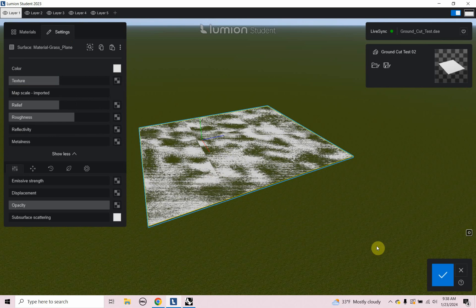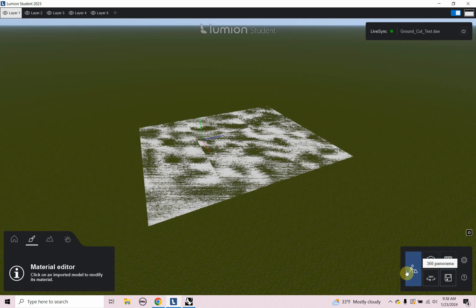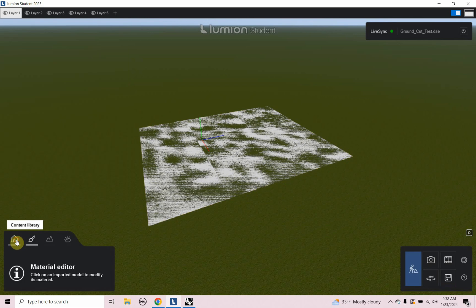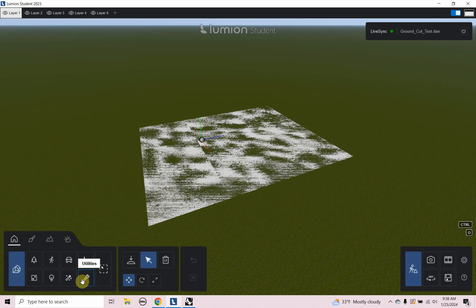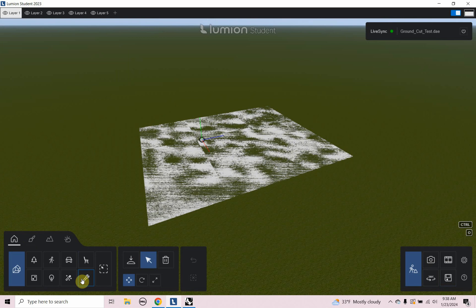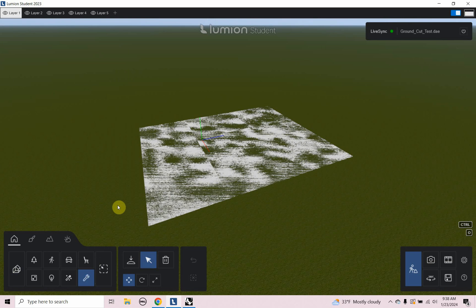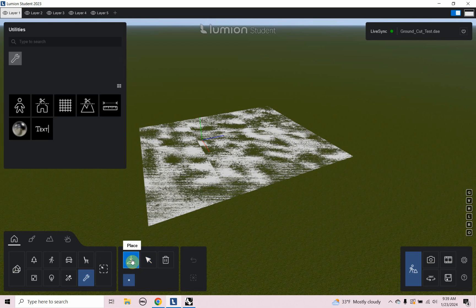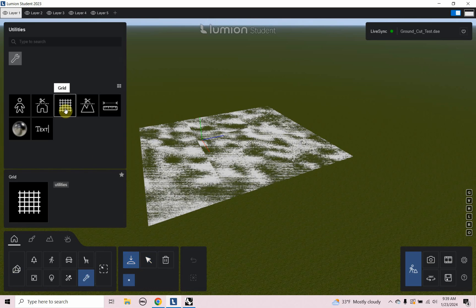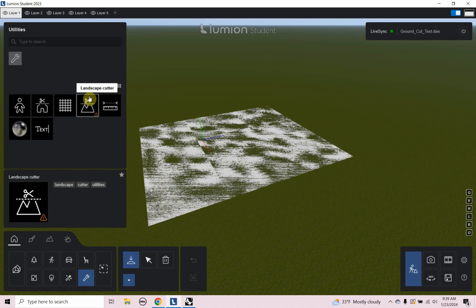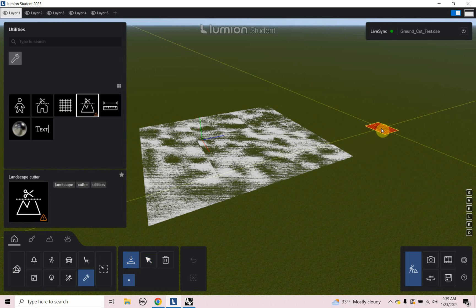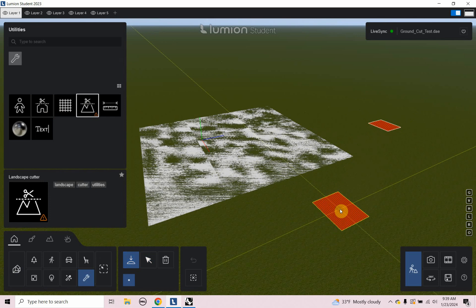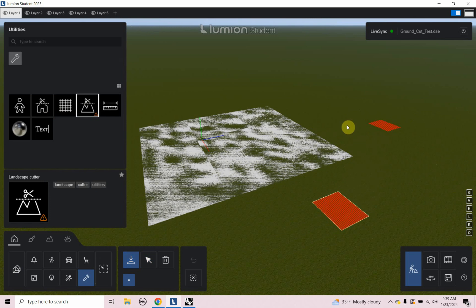If I click the check mark to exit out of the materials, I can go to home and there's utilities here and I can cut the landscape, the default landscape that comes with Lumion. So I can click on that and then I can click on place. I need to click on place and we'll find a few objects here. And one of them is called landscape cutter.